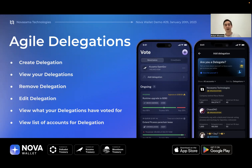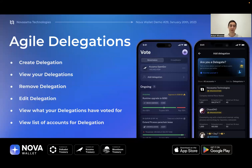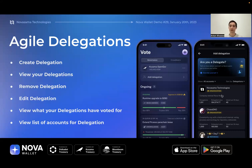We also want to go beyond basic management, because many users don't know what delegation is or aren't motivated to use it. Even motivated users often lack information about who they can delegate to and why. We'll address this by opening a portal where delegate persons or organizations can submit their information, so Nova can show rich data — icons, names, descriptions, and any incentives for delegating to them.